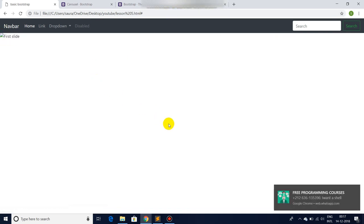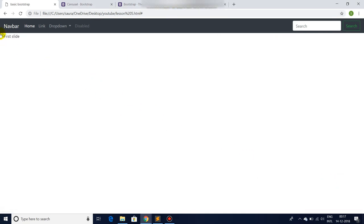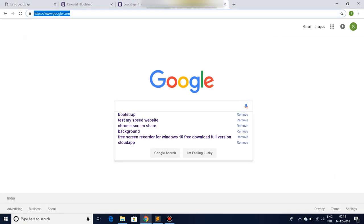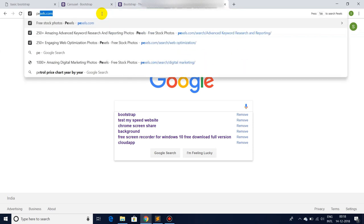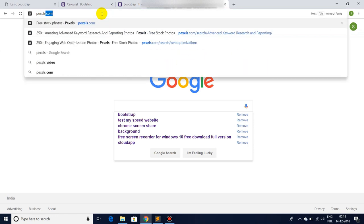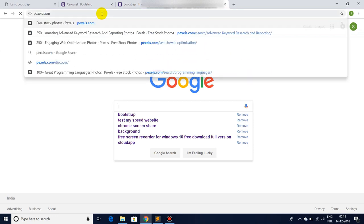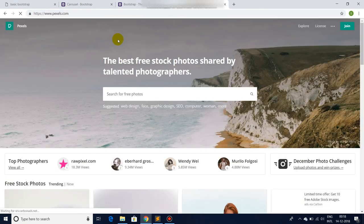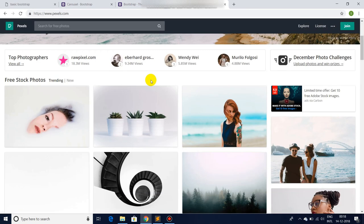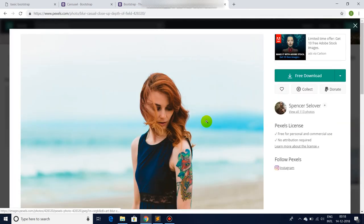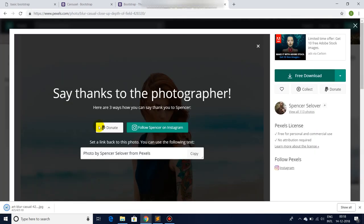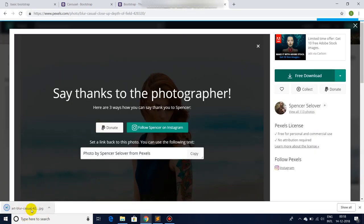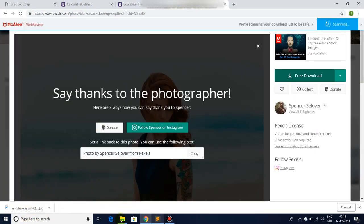So let's find some images and see it working. Let's go to Pexels.com. Here you can find many awesome images for free. They are completely free to use. Just simply click on free download and there you have it.